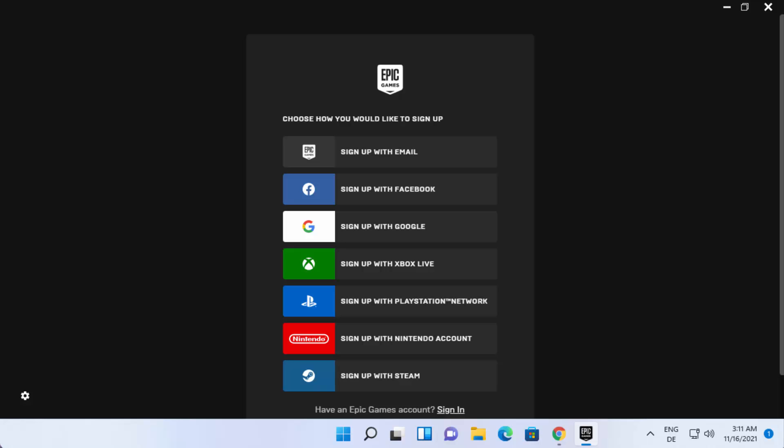That's how you can download and install the Epic Games Launcher on your Windows 11 operating system. I hope you've enjoyed this video, and I'll see you in the next one.